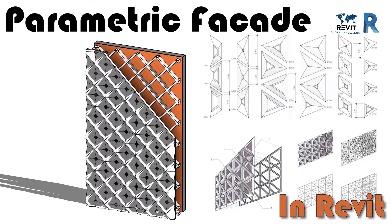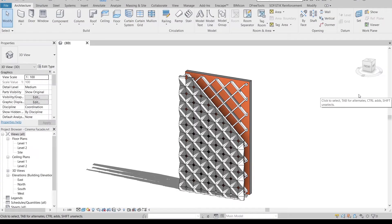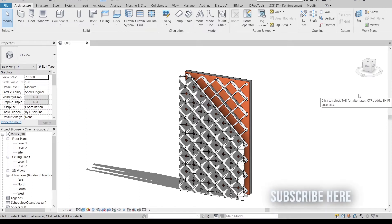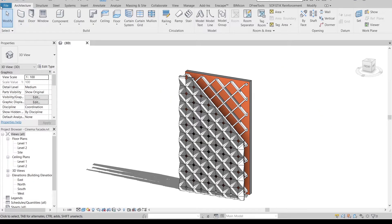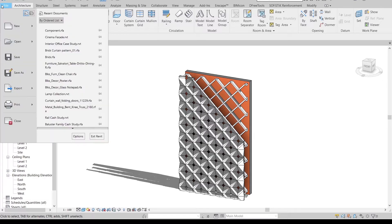Let's switch into our project together. Here we are in Revit architecture template. As you can see on my screen, this is our section detail for our facade design. Now we switch to our model version.